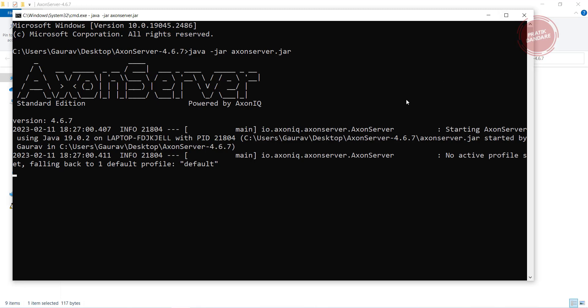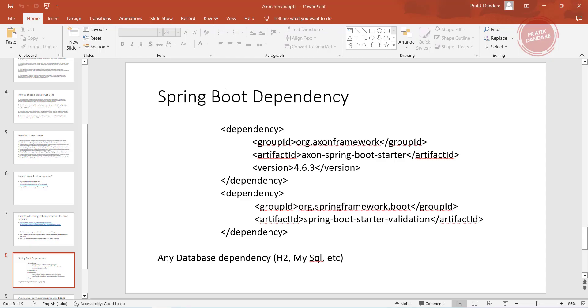To connect with Spring Boot we need to create the Spring Boot project. I already created a project from Spring Initializer to save time. These are the two dependencies we are going to add. The first one is nothing but the Axon Server and the second one is the validation.